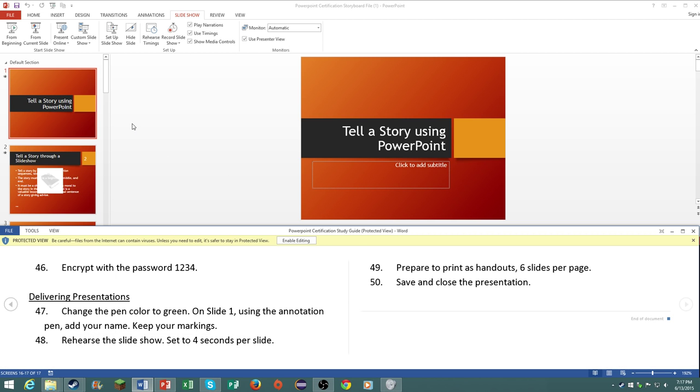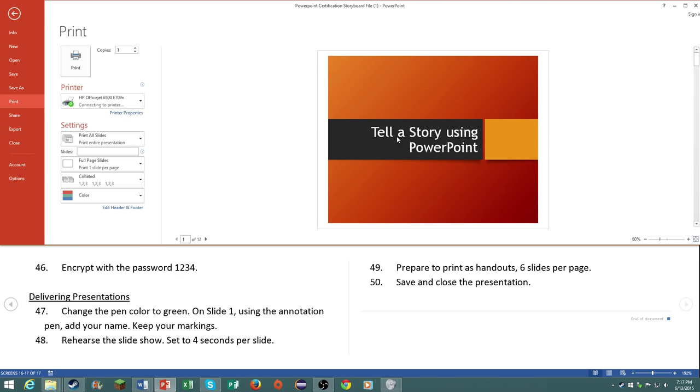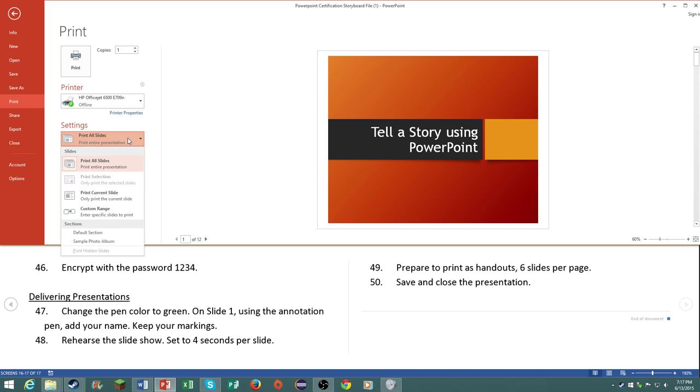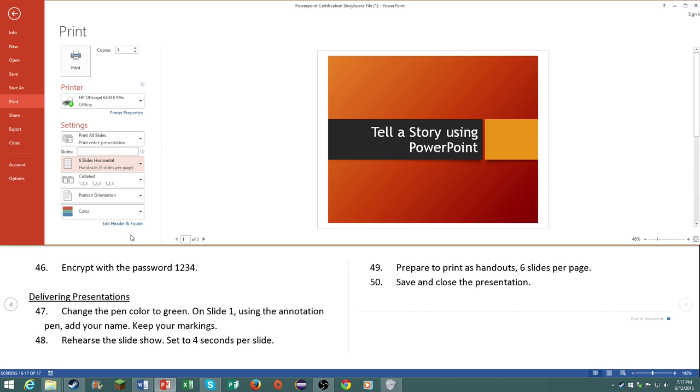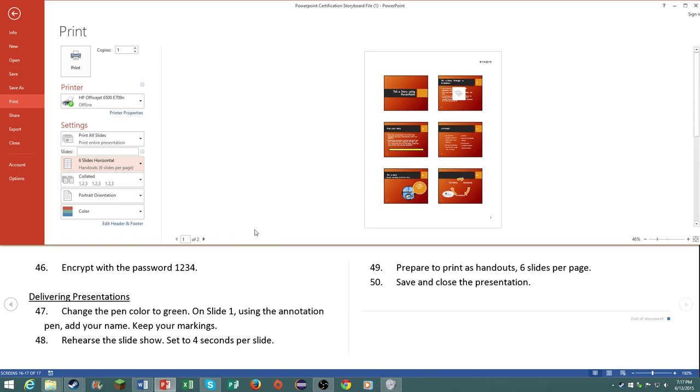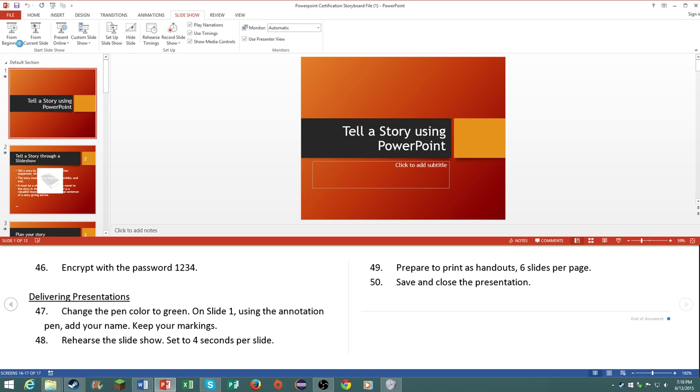Number 49, prepare to print as handouts six slides per page. Now on your certification if you do have to print anything it will not actually print anything. It will get sent to a test printer but it won't print anything. So don't worry about printing stuff. But it may ask you to print something. Six slides per page.